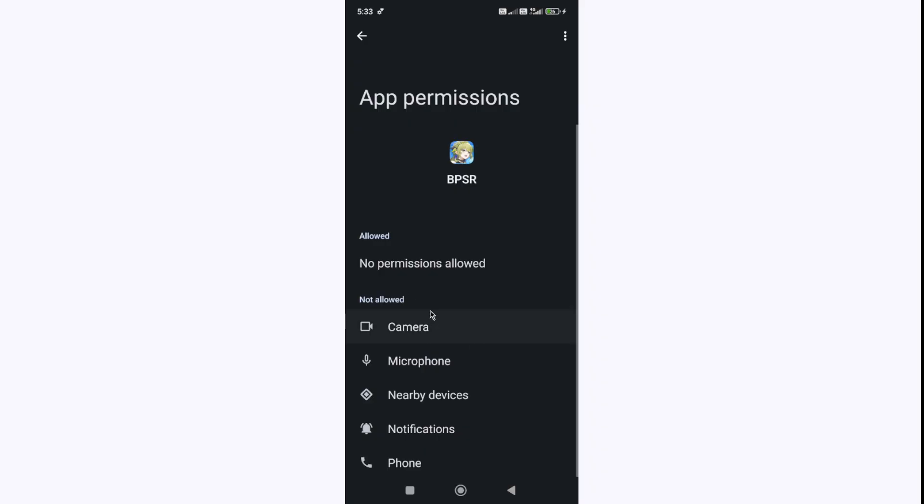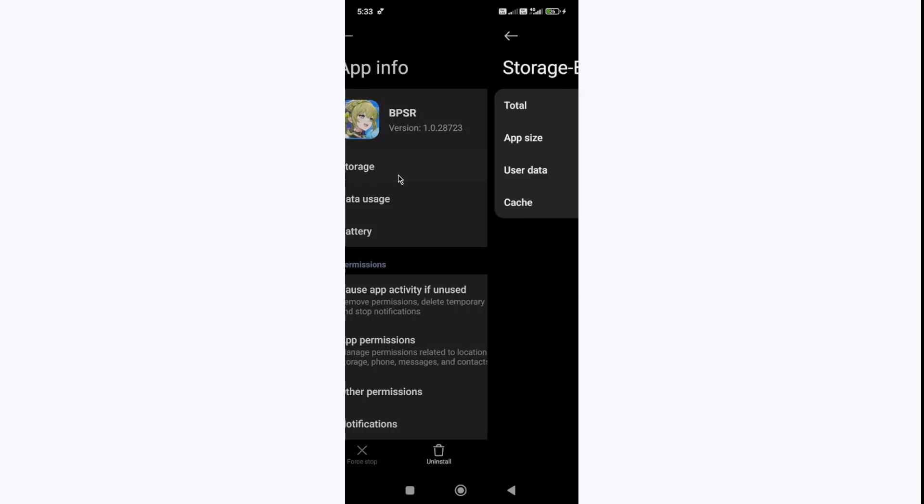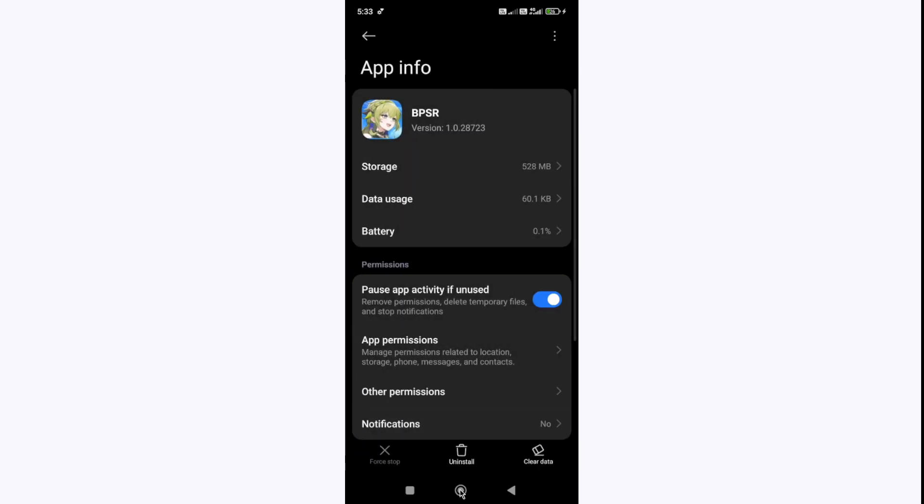Then go to storage and clear the cache and data of the game. But make sure that you have linked your account before doing these steps, otherwise you will lose all your progress. Now if you are facing this issue on PC, let me show you the solution for PC.